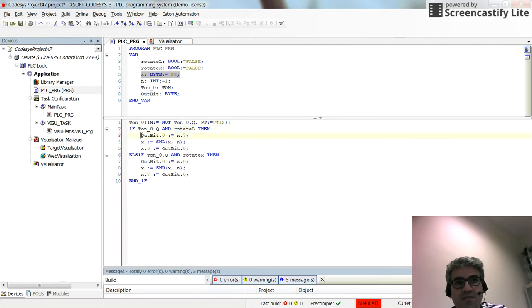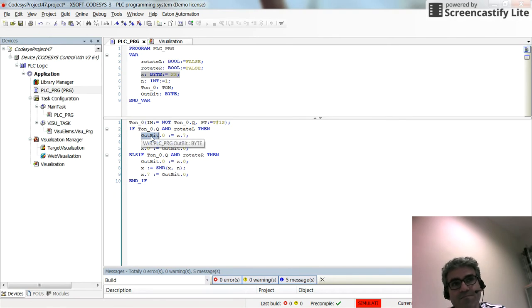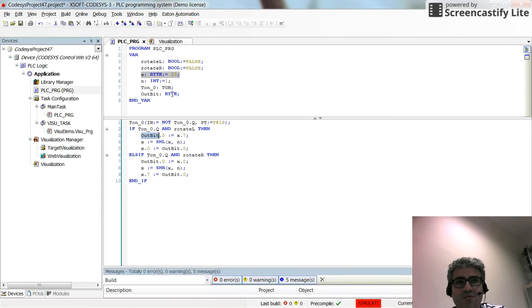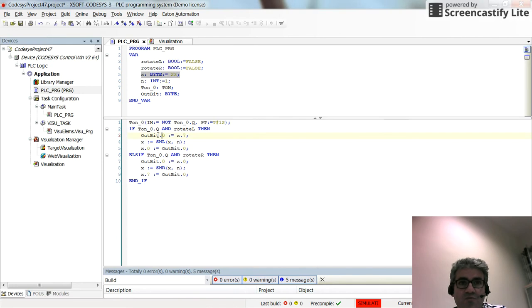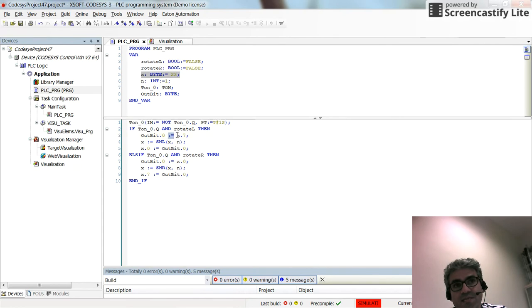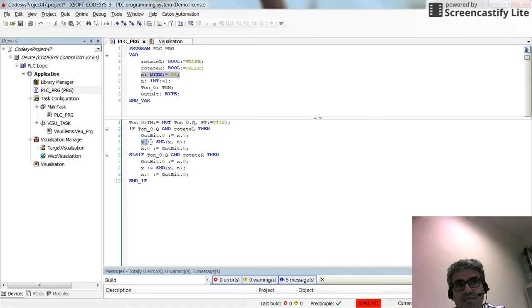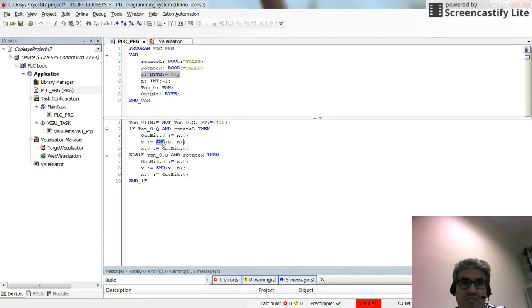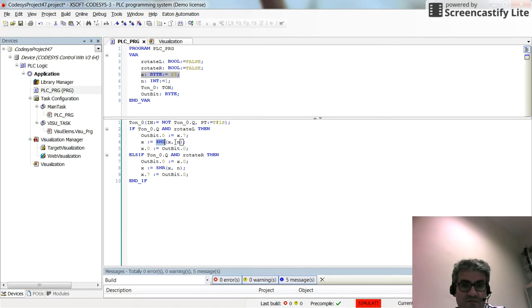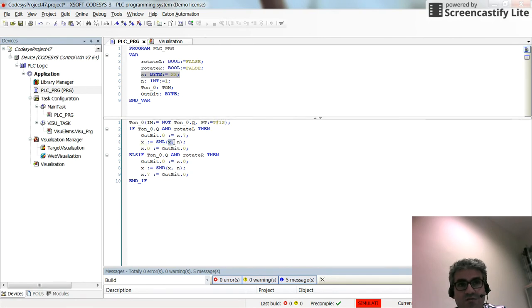OUTBIT.0, you can see that OUTBIT is a byte, so it includes 8 bits. I can access each bit by putting dot and the number. OUTBIT.0 will be assigned from X.7, so the last bit of X will be put inside the first bit of the OUTBIT. Then X equals SHL of X and N, which means the content of X will be shifted towards left. N is 1, determining the number of shifts. X will be given its value shifted towards left by 1 bit.